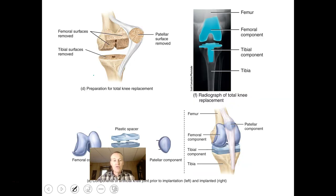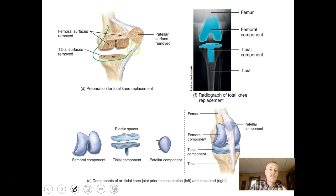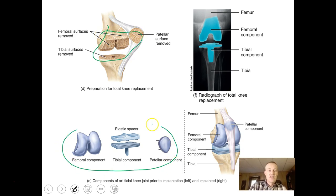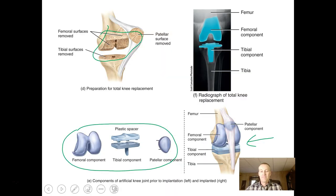Any of your major synovial joints can be replaced. They come in and remove all the materials, put in replacement materials, surgically implant them, and you heal over the course of a couple of months and you're good to go.